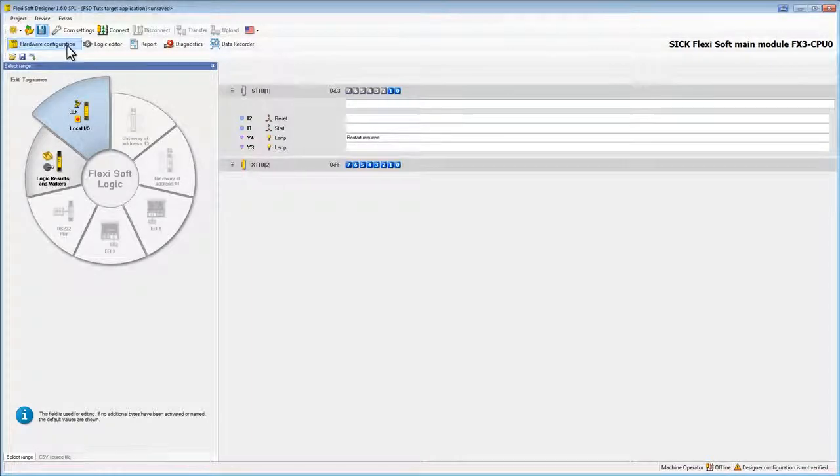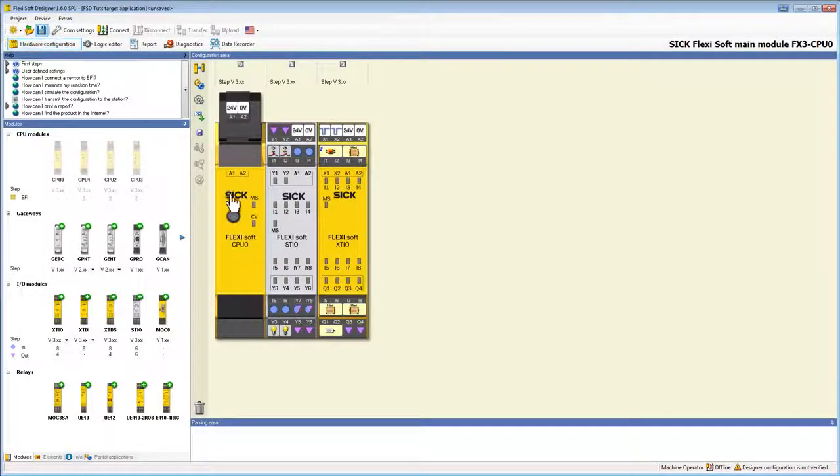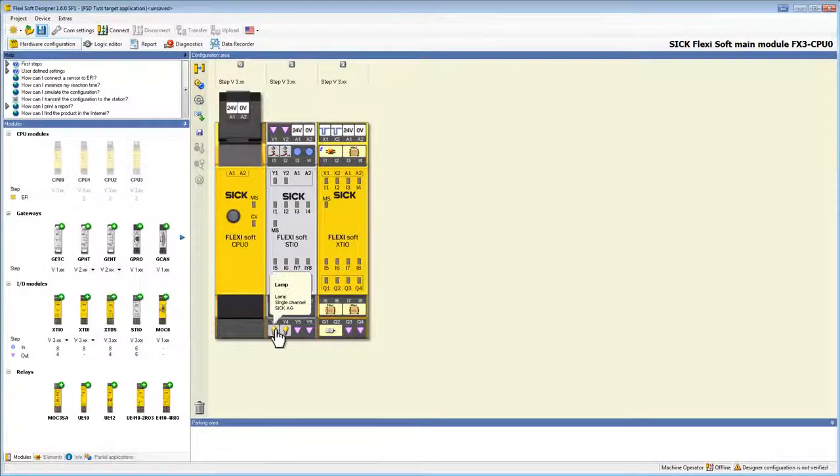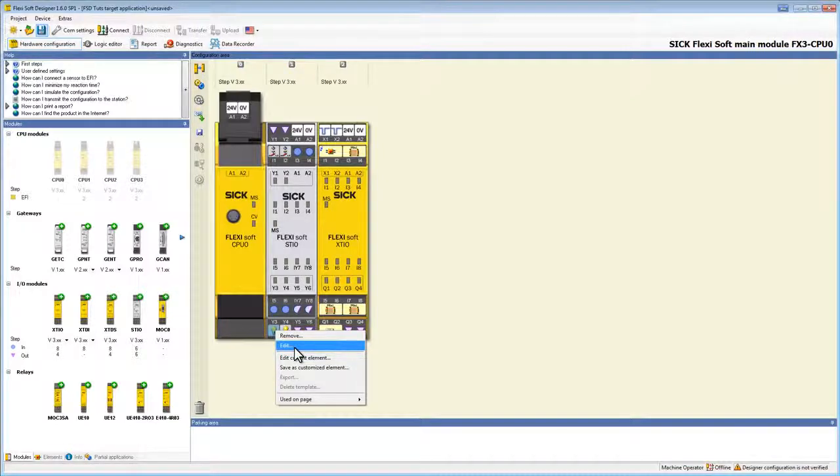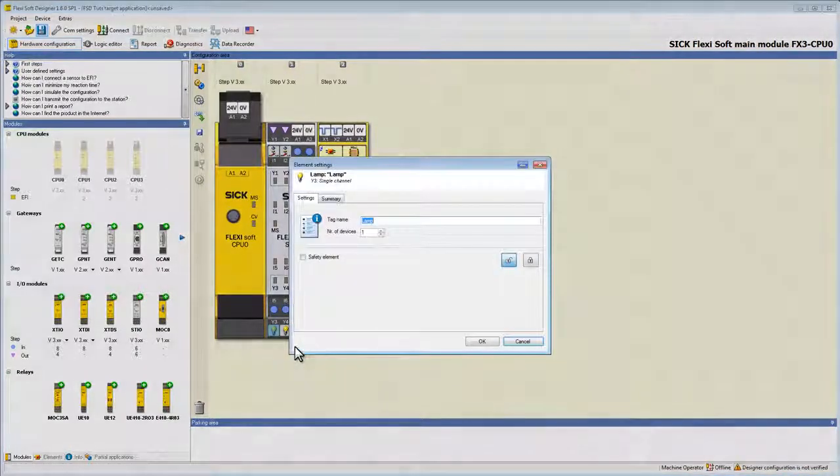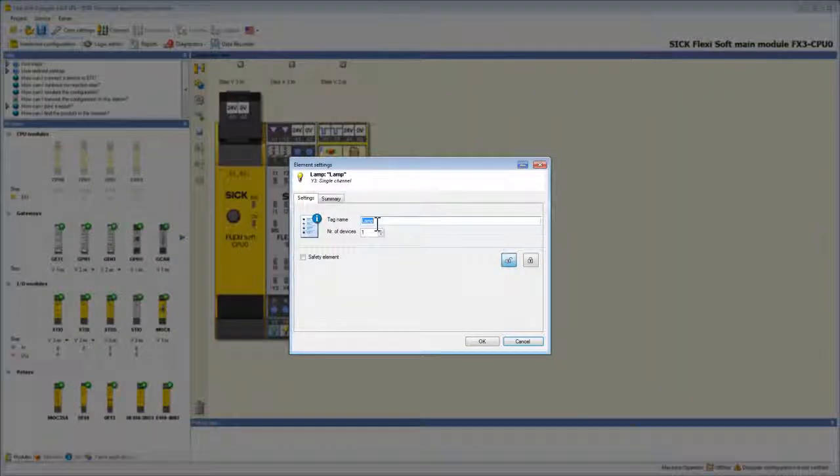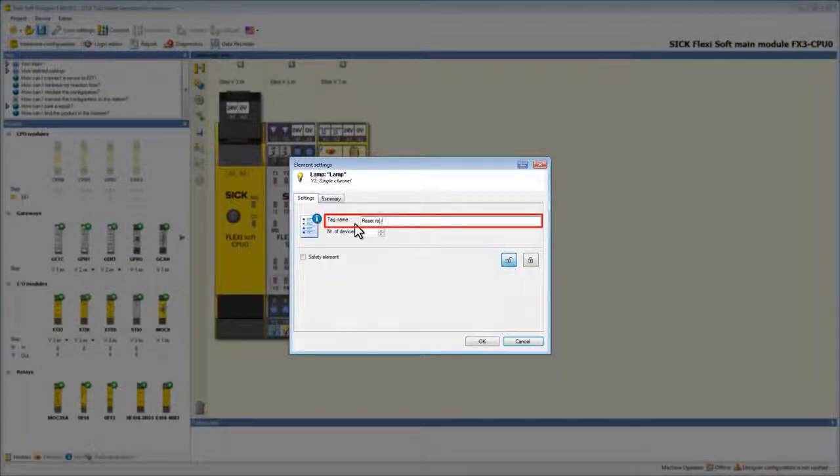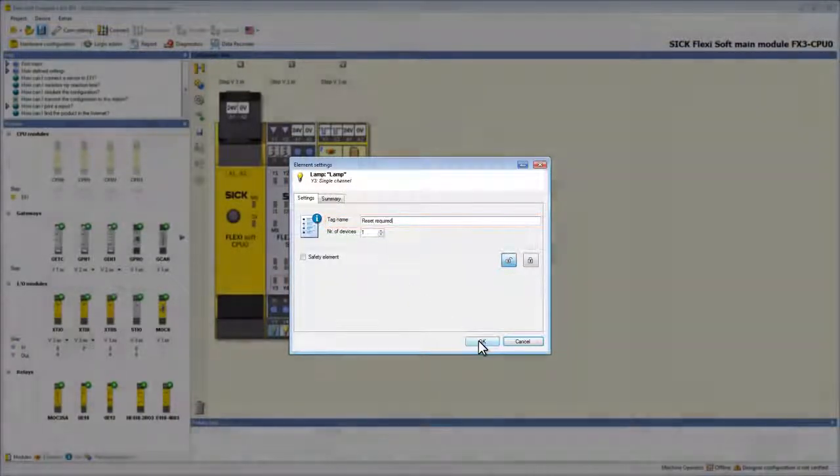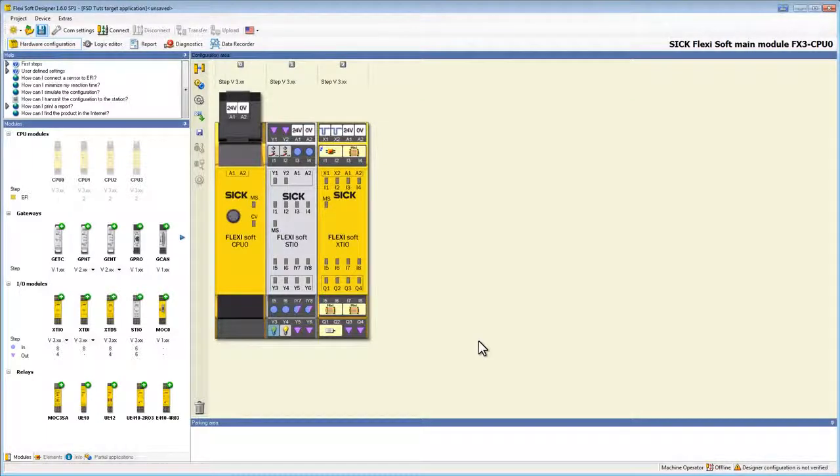I also want to show you another way to edit tag names. In the hardware configurator we right click on the second lamp of the ST I/O module and choose edit in the context menu. Here we can type in our custom tag name. I call it ResetRequired. It works in the same way for the modules.